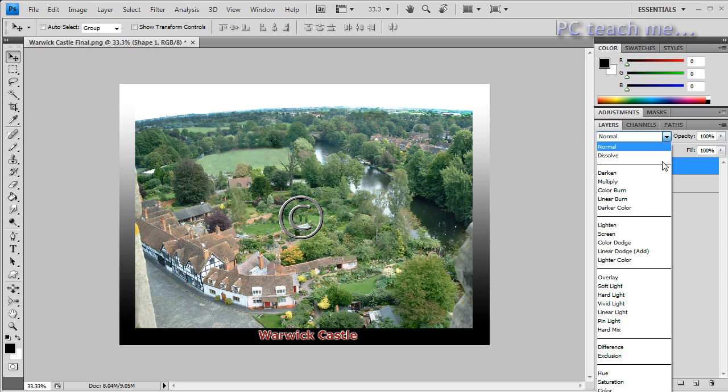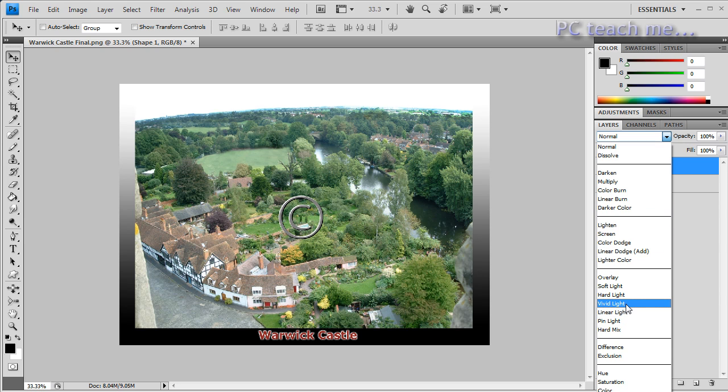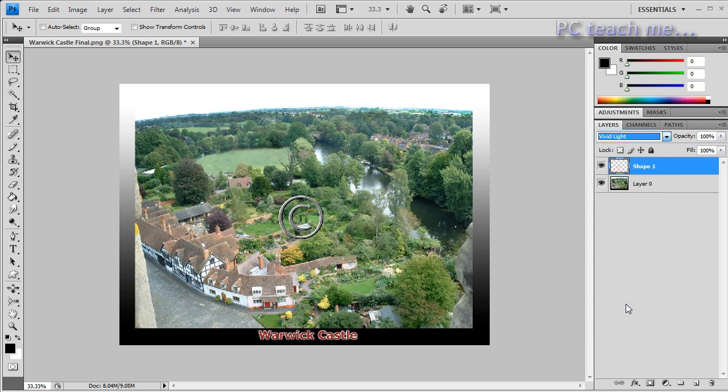What we want to do is we need to change the layer option from being Normal, which is just going to superimpose on top, we want it to bleed through. So you have all these different options down here. I choose Vivid Light, some people choose Hard Light.